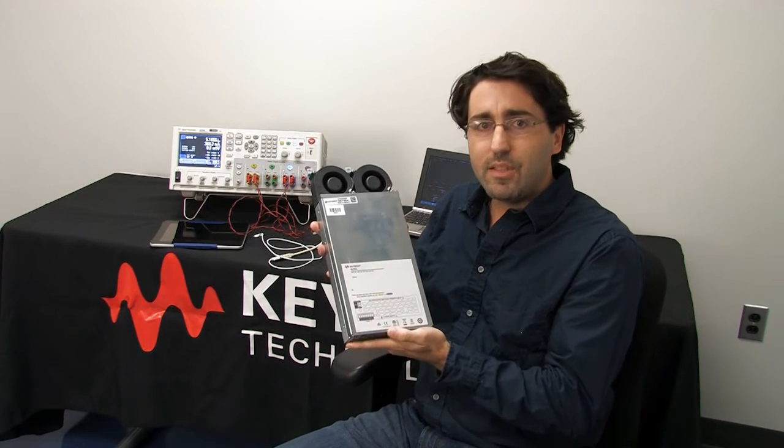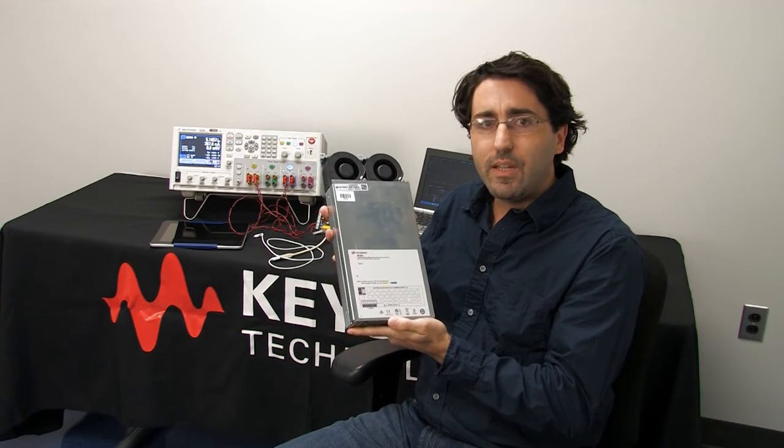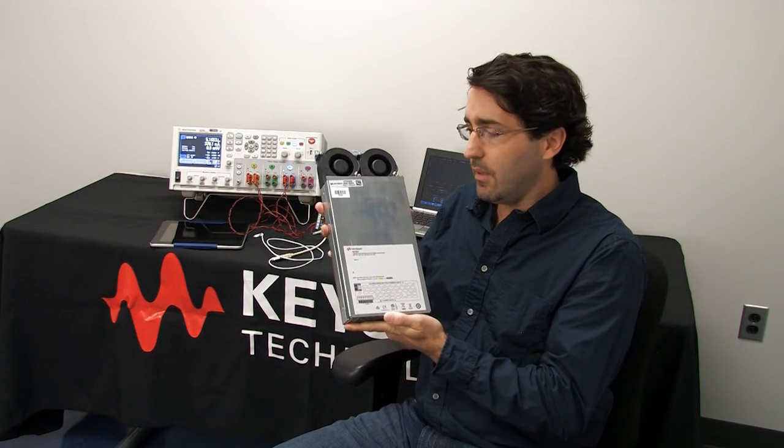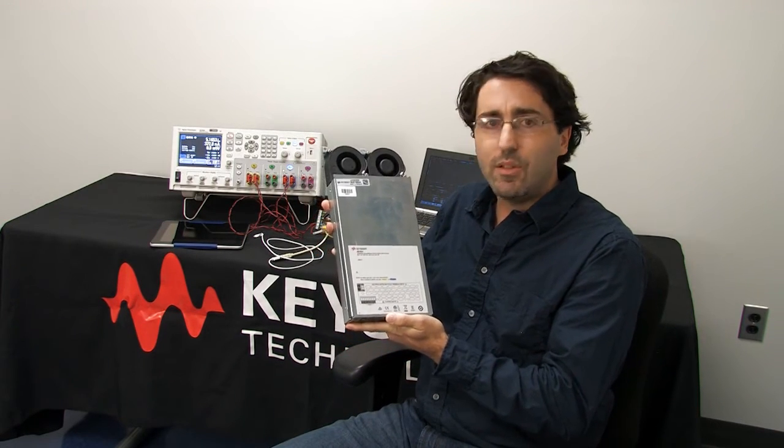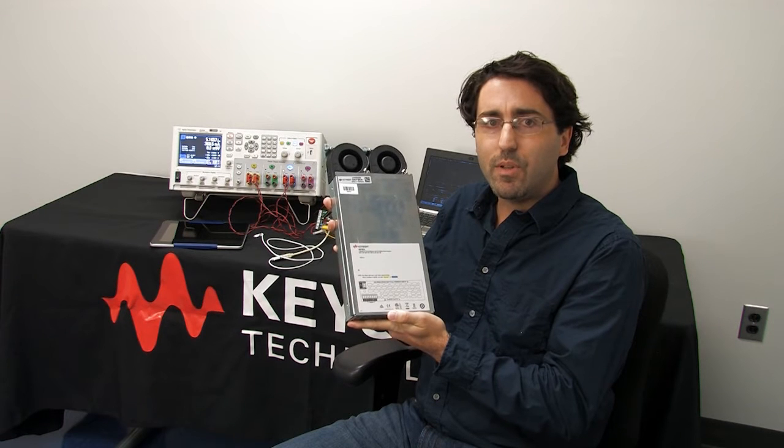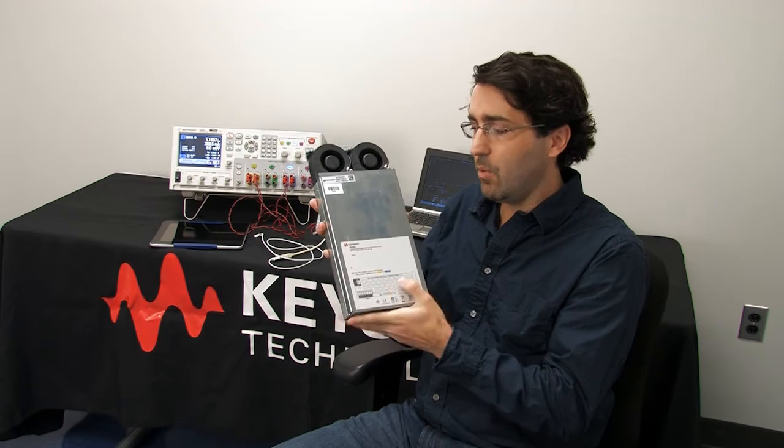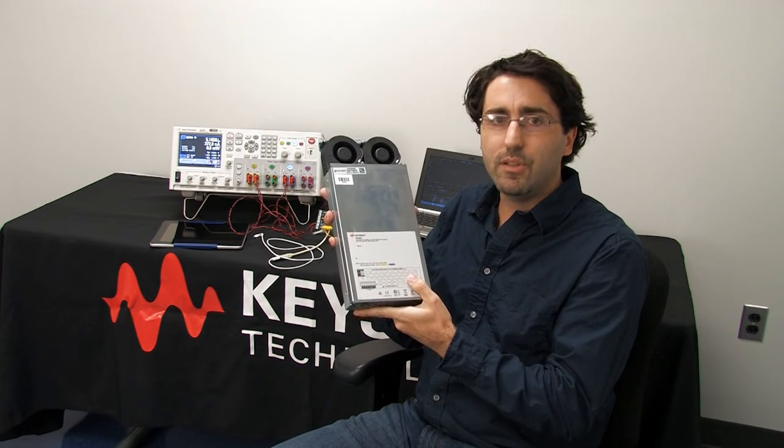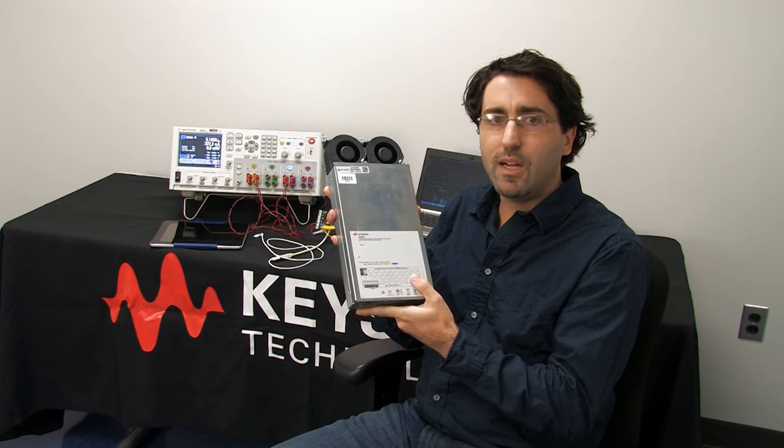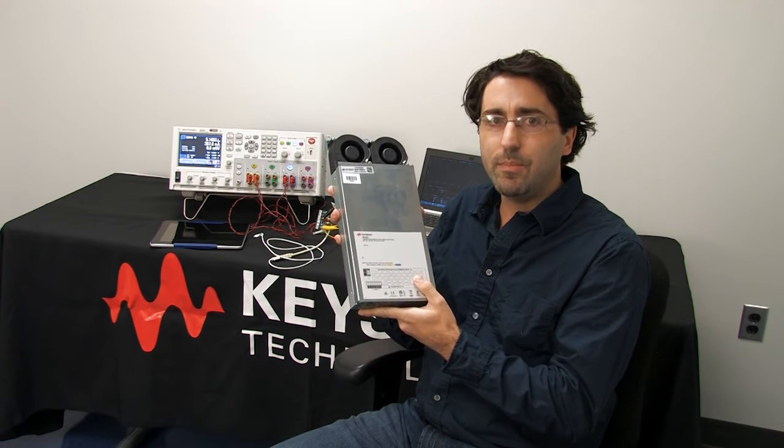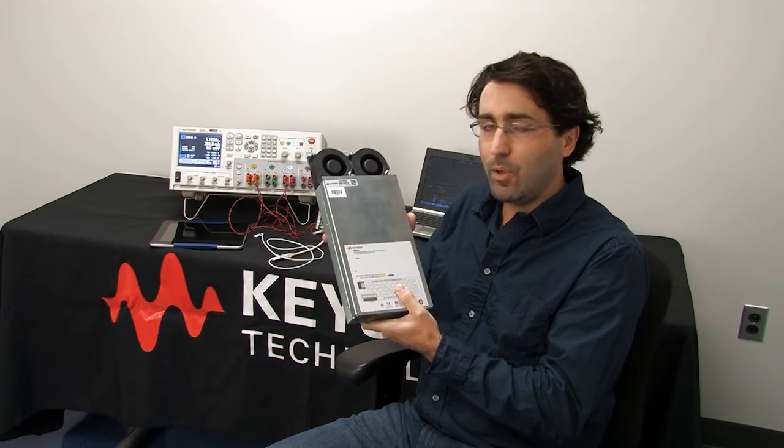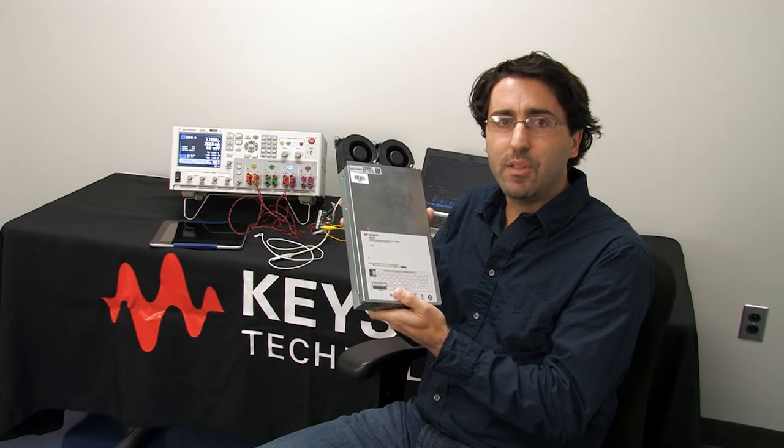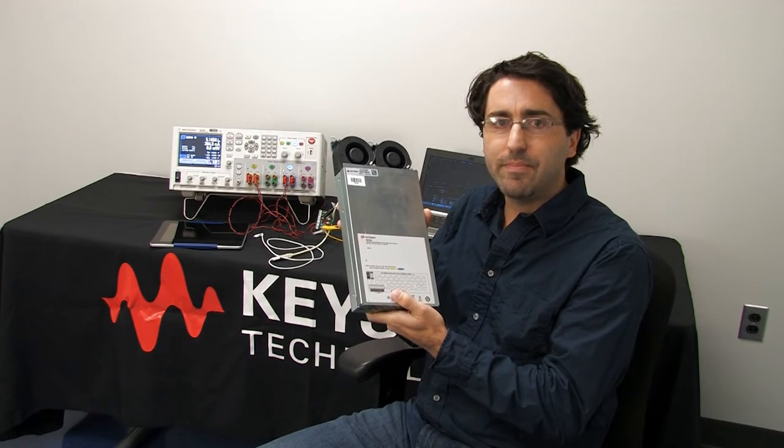Here's the new N6785A SMU. You can notice it's a double-wide module as opposed to single-wide, so it actually does take two slots in the mainframe. I'm going to go ahead and install this in the mainframe now.